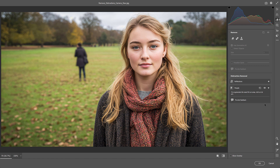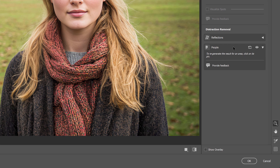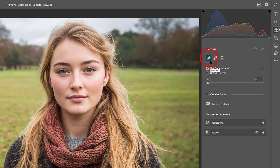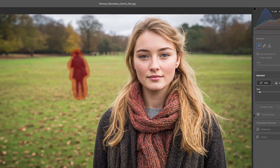What happens if the Distraction Removal feature missed someone that you wanted to remove? In that case, you can remove them manually using the Remove tool here in Camera Raw. First, click on the People option to close it. Then make sure that the Remove tool is selected, and that Use Generative AI is turned on. Then just paint over the person you want to remove. I'm using the scroll wheel on my mouse to resize my brush, and then I'll paint over that person to select them. Unlike the Remove tool in Photoshop, where you can just paint around the area, in Camera Raw you need to paint over everything. So I'll grab that part in the middle as well, and then click Remove.